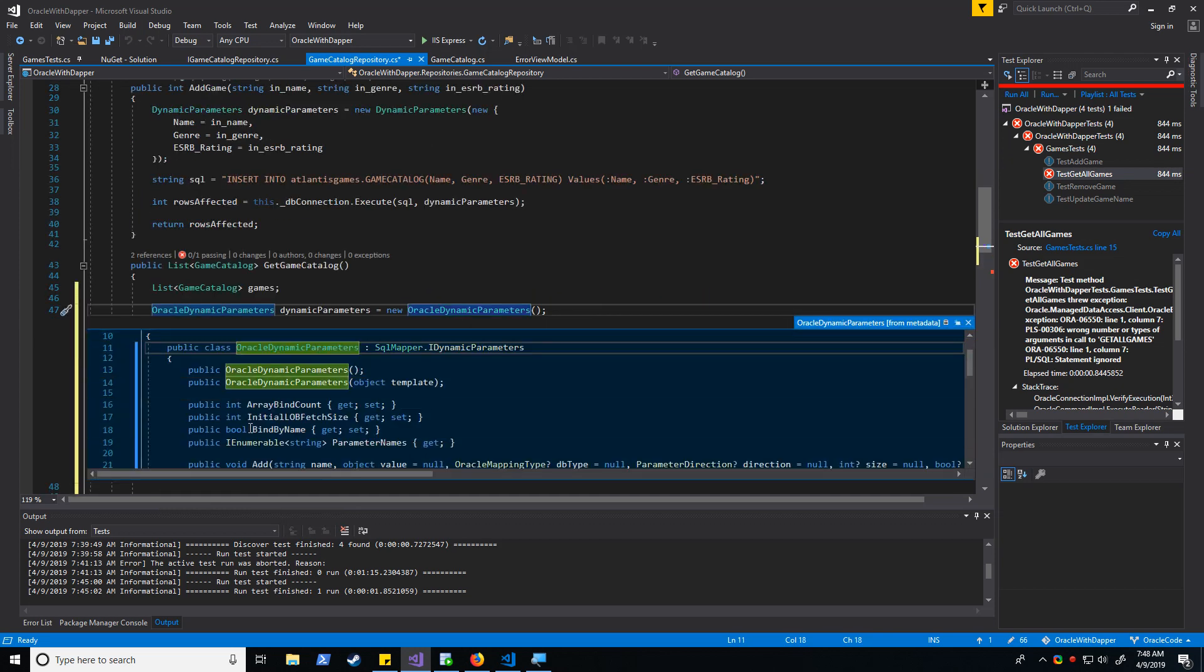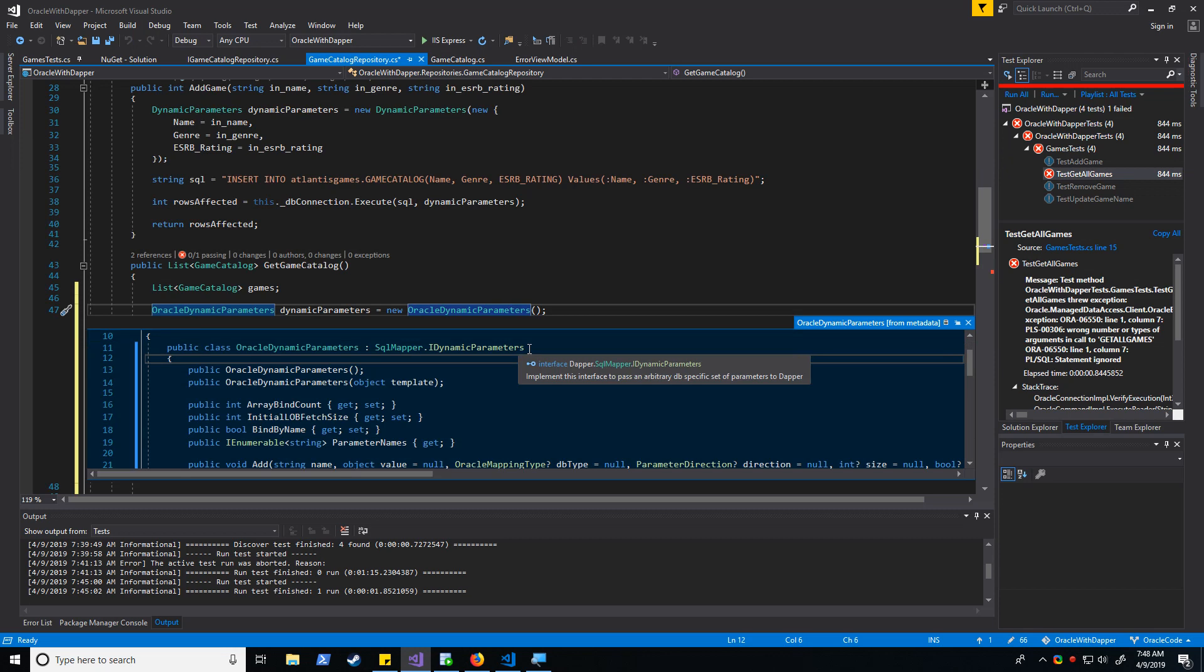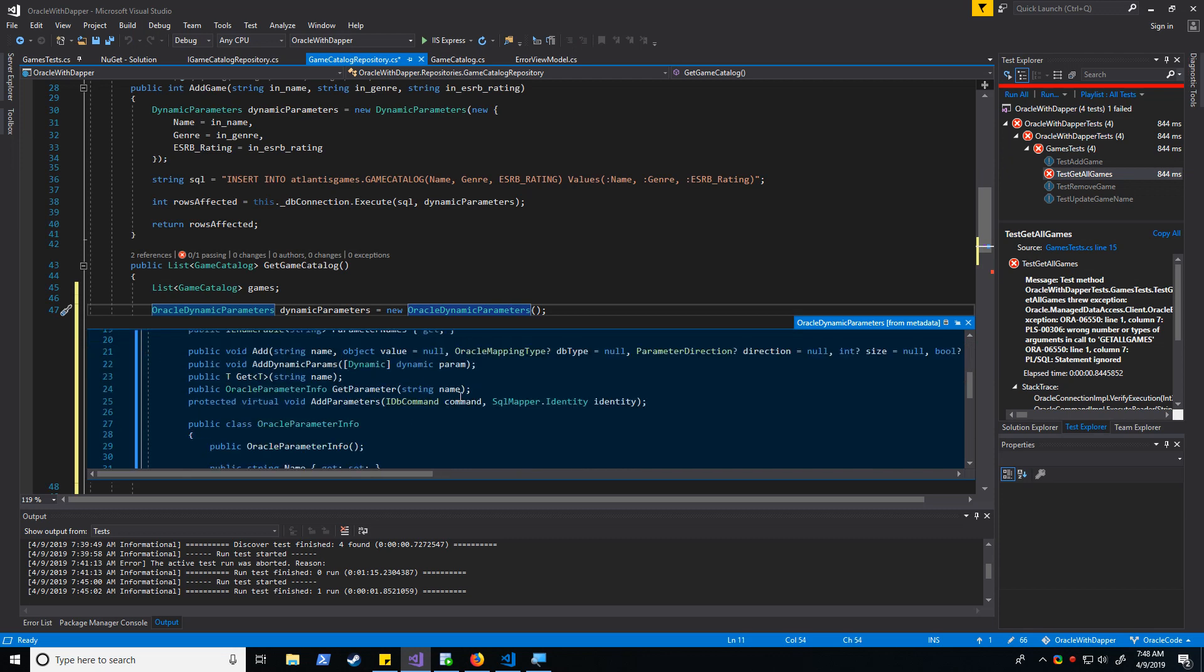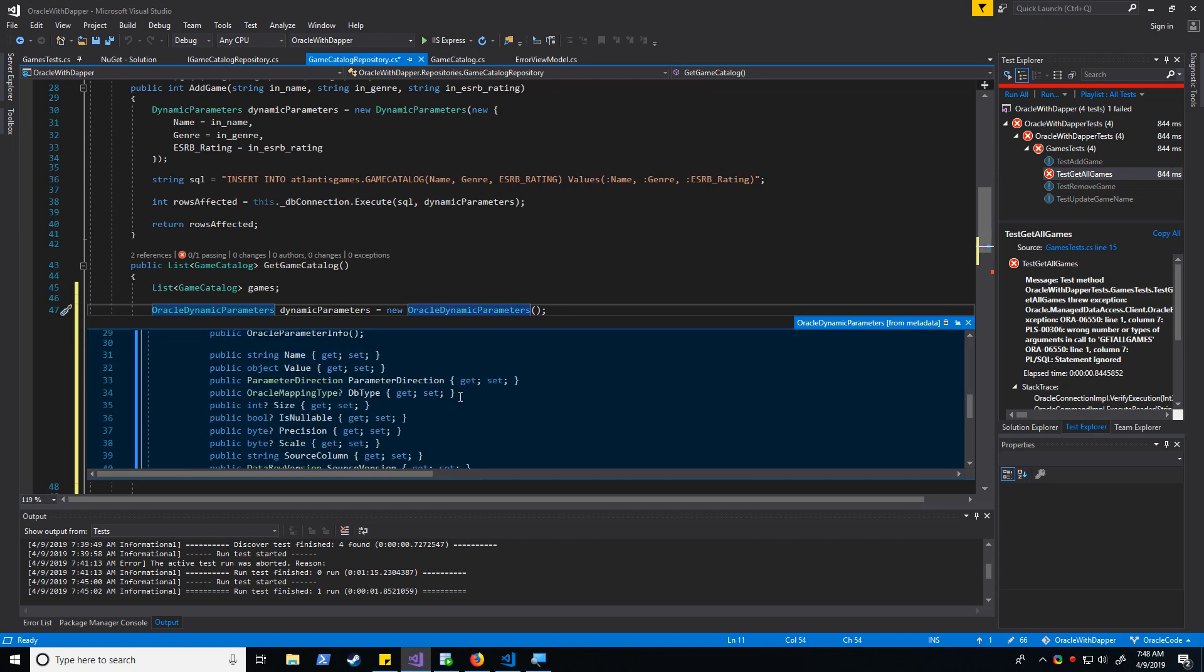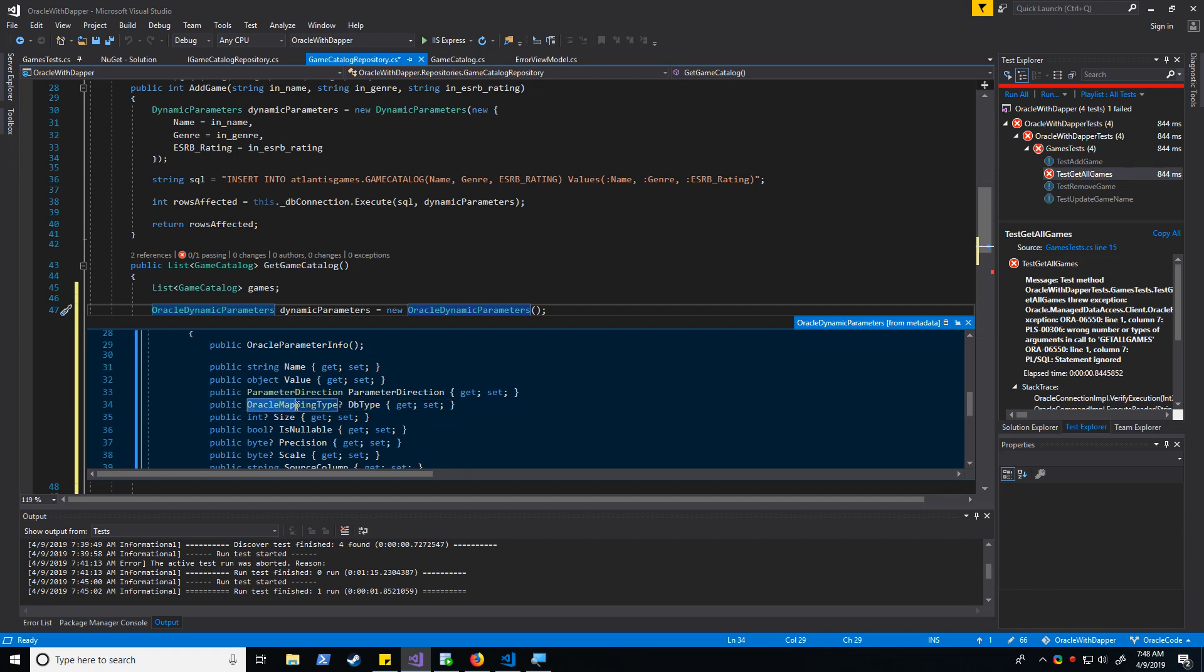So what is this? Let's click on here and we see that we're inheriting from dynamic parameters and we're changing the functionality a bit to make it compatible with our oracle database functionality. And actually, over here you see that we have this oracle mapping type. We didn't have that before and this is where we're going to get our ref cursor from.